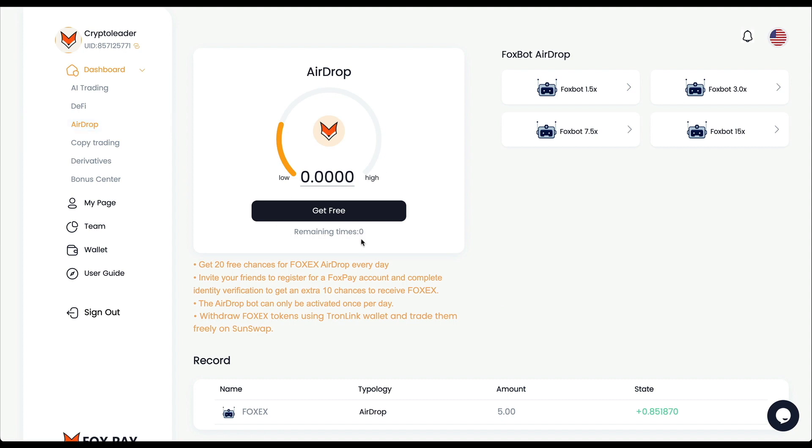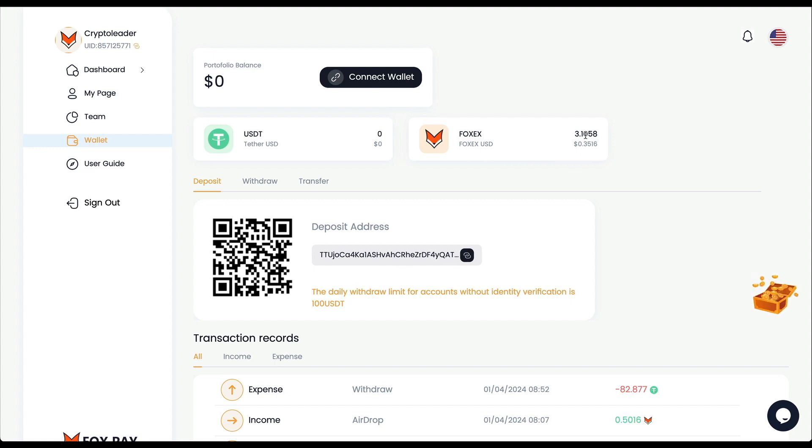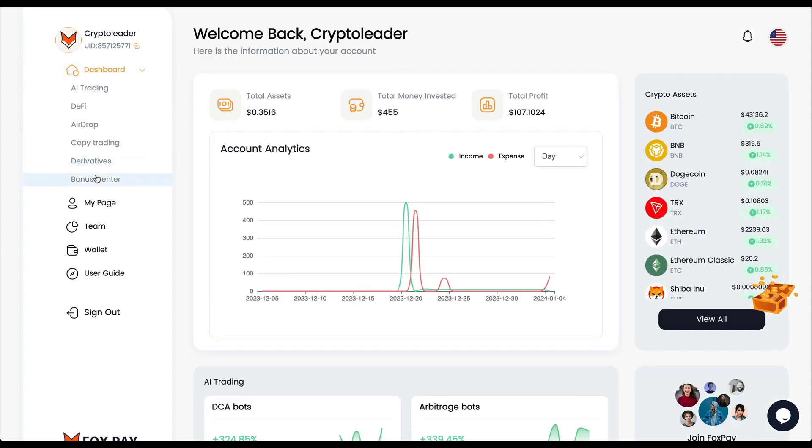When you are here in Airdrop, every single day you're going to have 20 chances to collect Fox tokens. You just need to click this button 20 times. You're going to have some profits that are going to be sent directly to your wallet. Right here you can also withdraw those tokens, sell it, and it's another way to generate some extra profits. Here is another feature called Bonus Center - it's an invitation code if you want to invite some people to this offer.